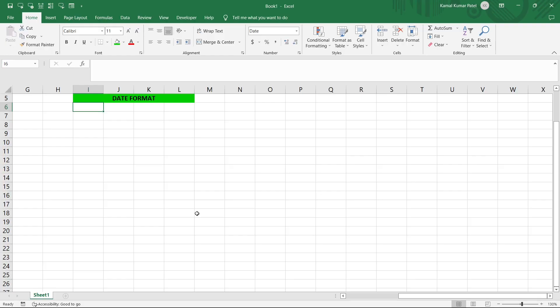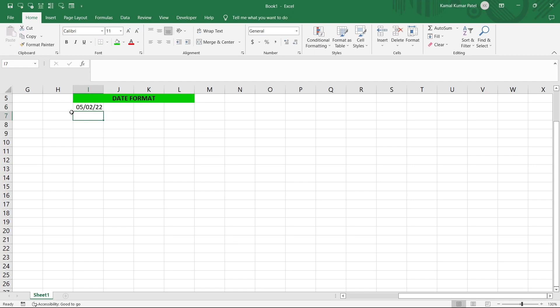This is a new fresh Excel sheet and here I'll enter some date: 05-02-22. Now I'll press Enter, so here you can see it is converted into 05-02-22.